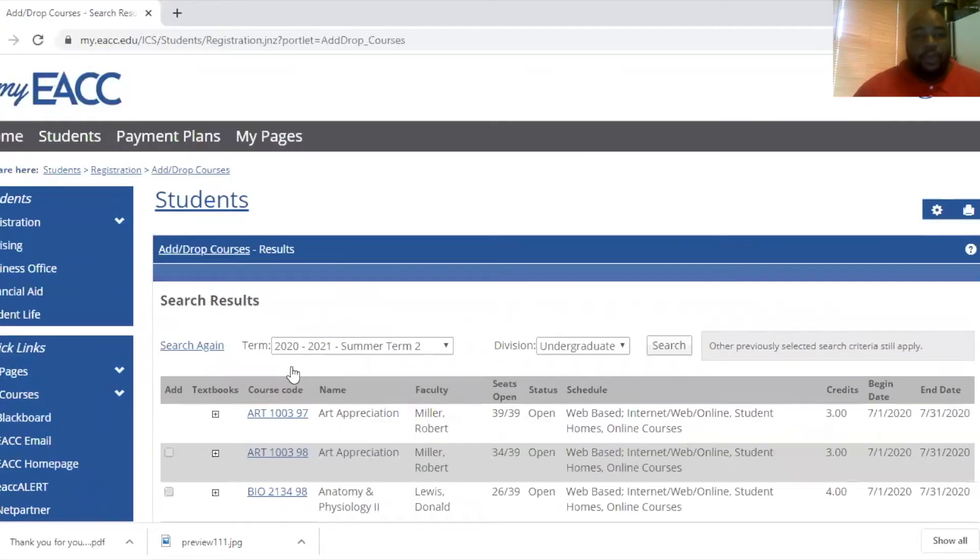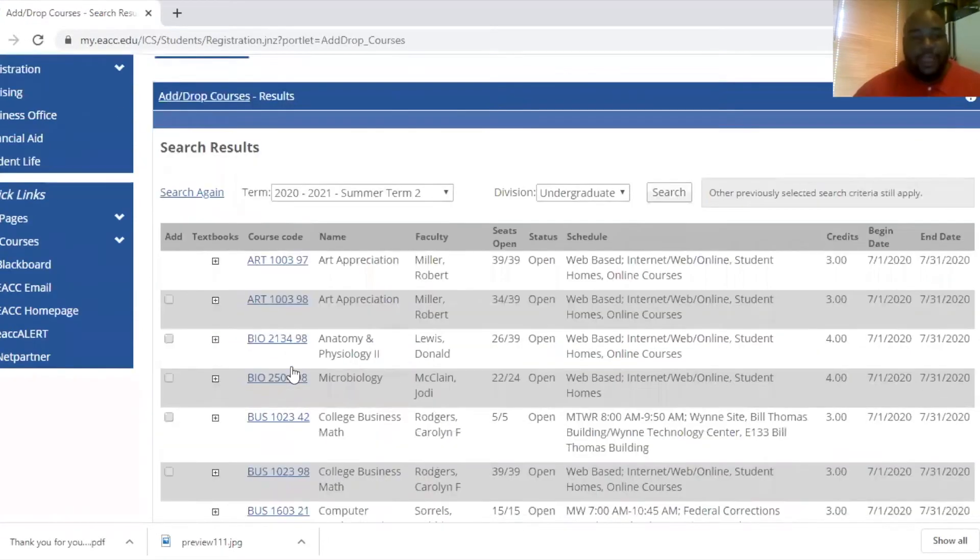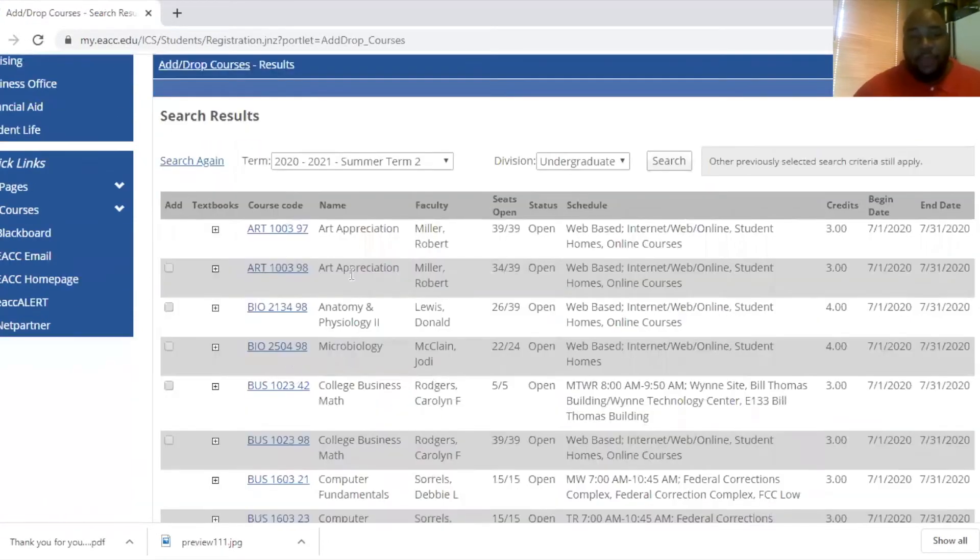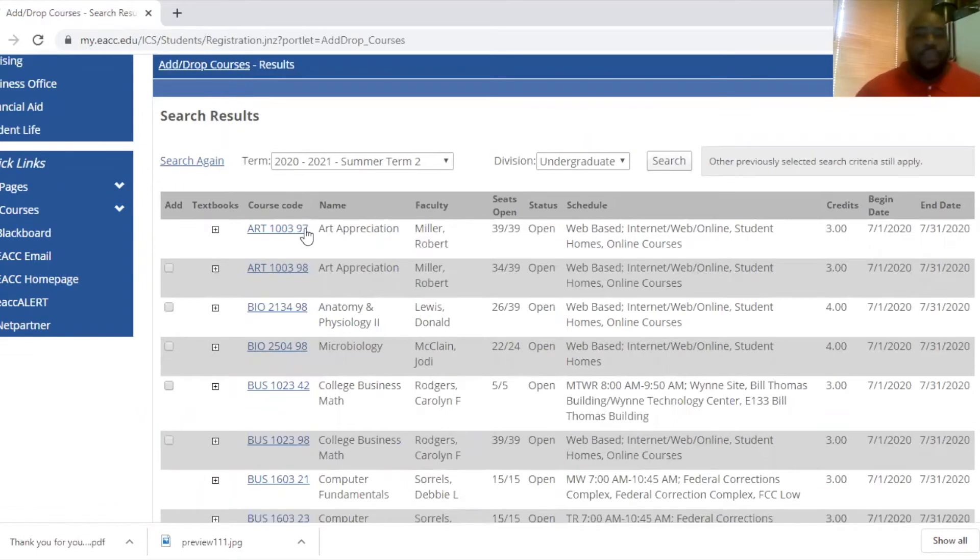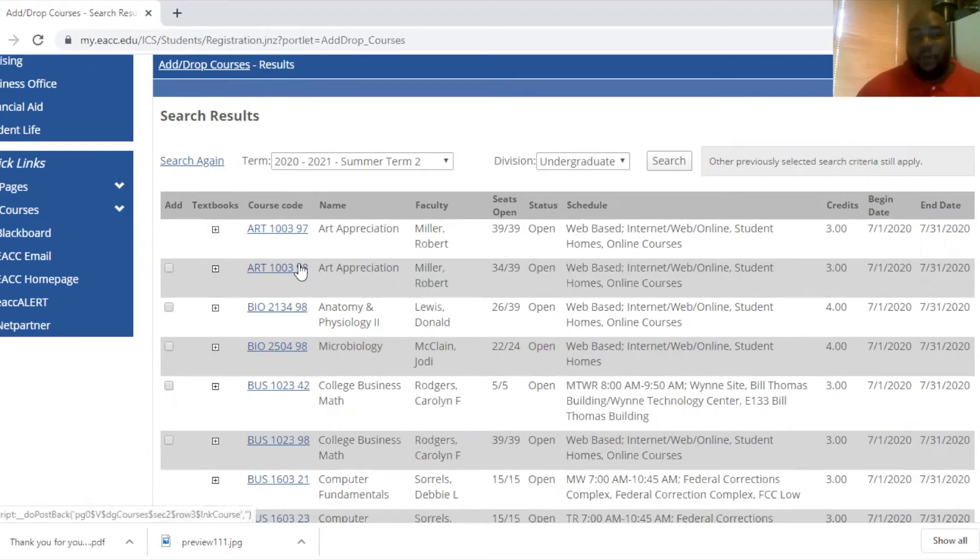So once you find an appropriate class, remember if you are a college student, courses with the 97 designation are strictly for high school students only. 98 is online.